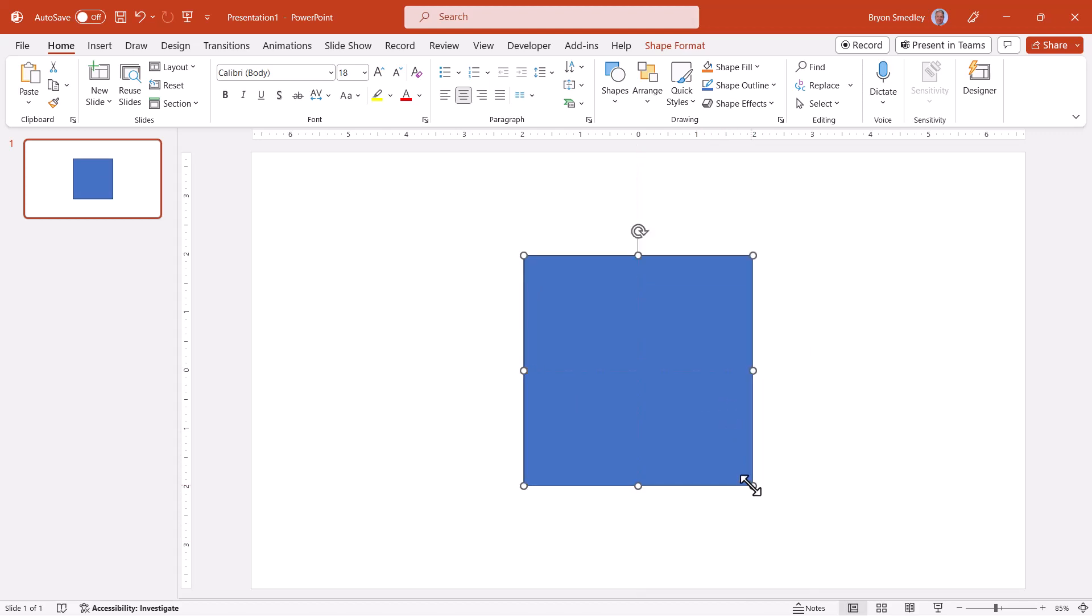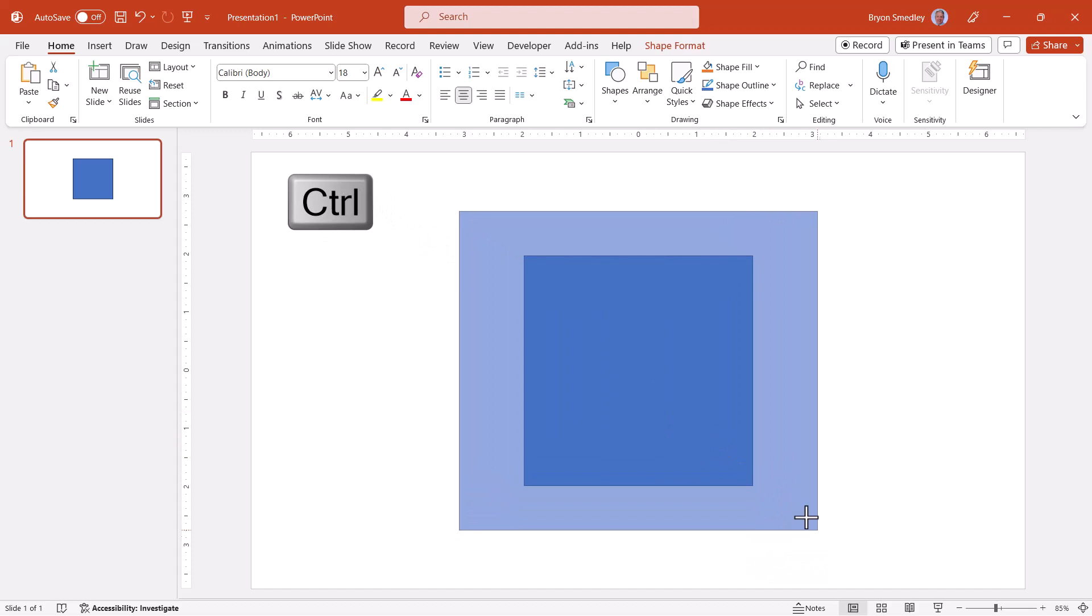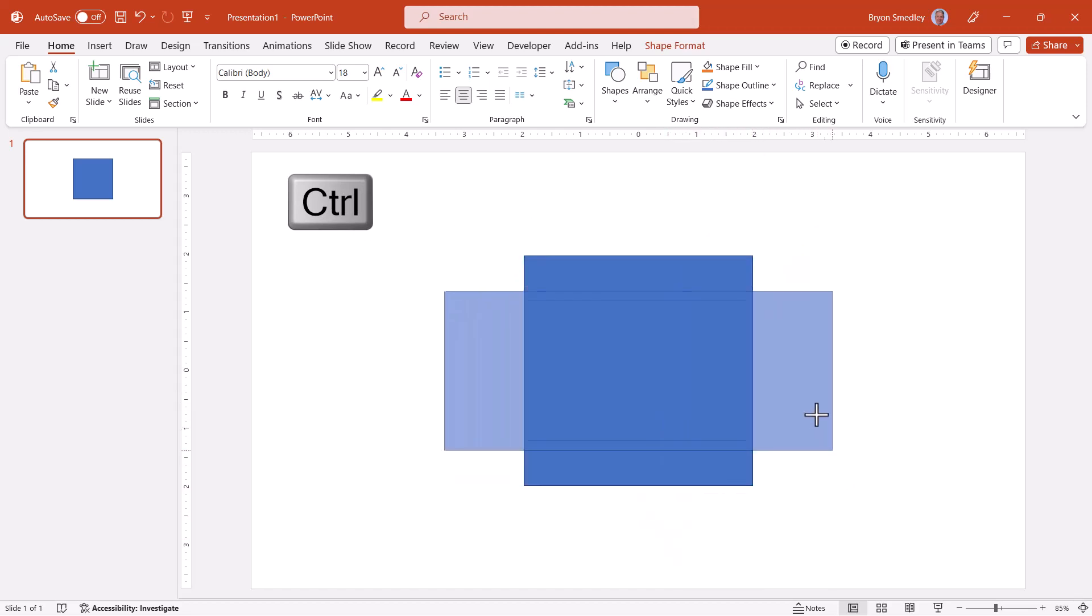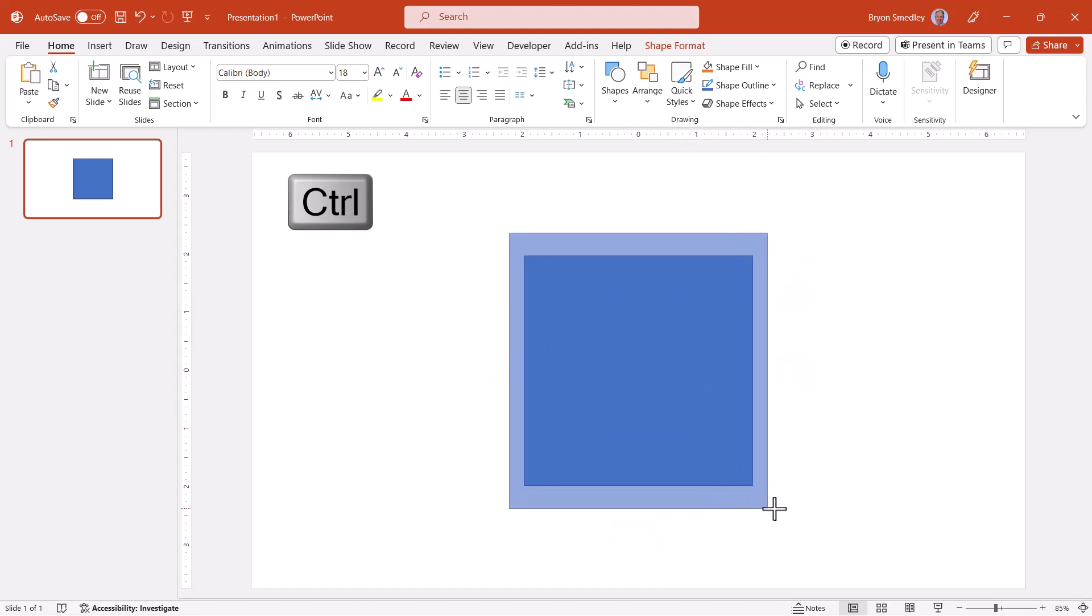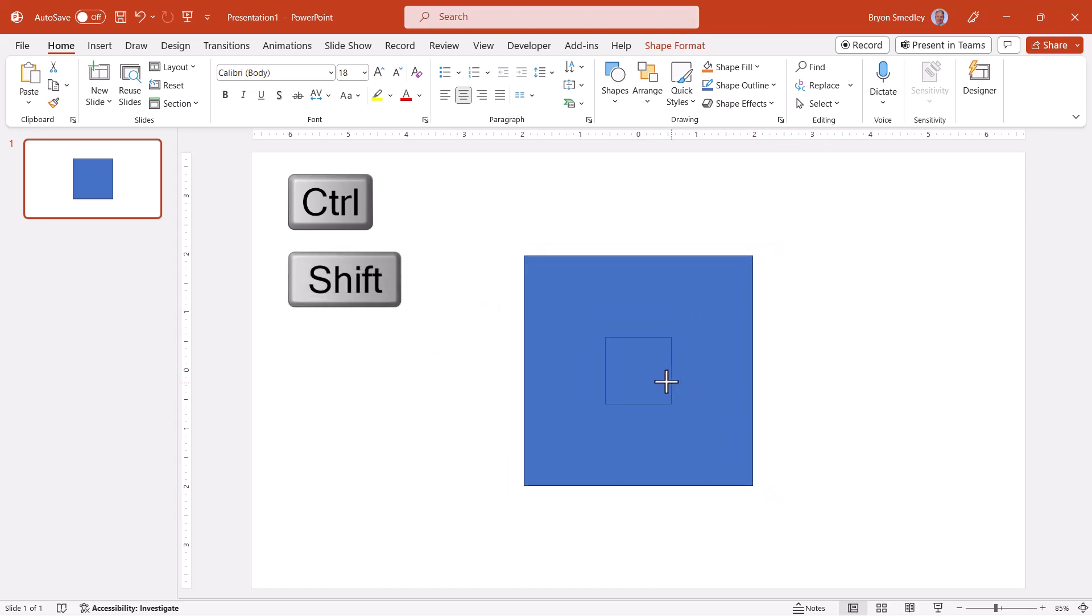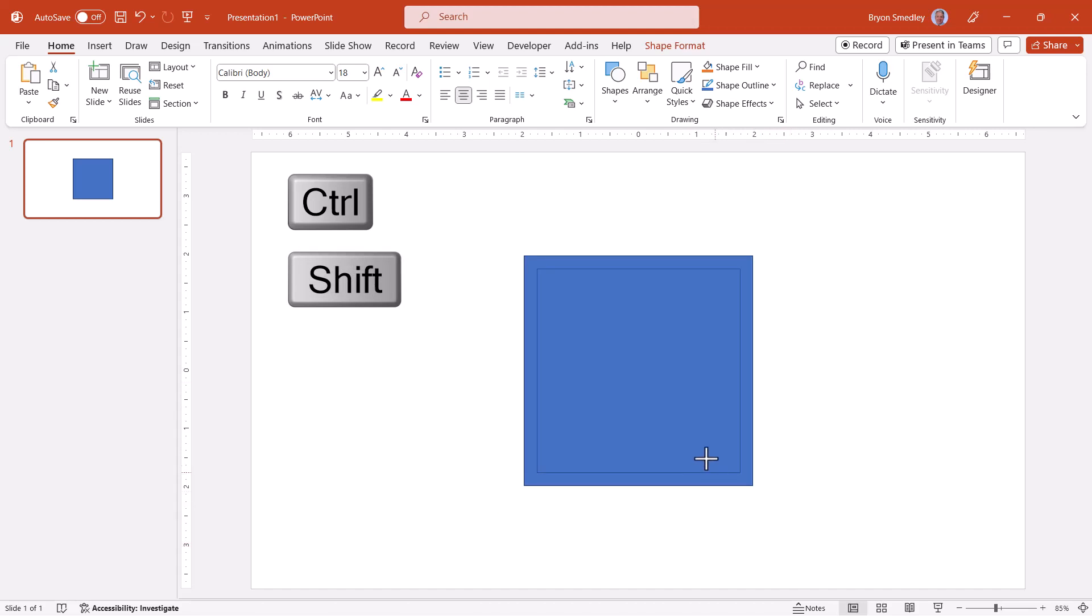When you're doing a resize and you're using a corner handle, if you hold down the control key, this will do a resize at the center point instead of the corner. Notice how I'm in this free form resize. This is where you can pair up the shift along with the control so that you get a centered resize that maintains the perfect square.